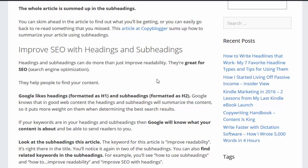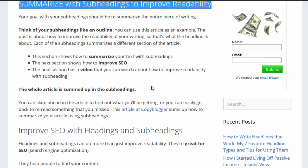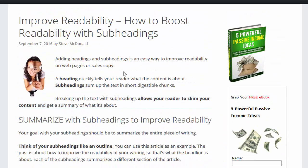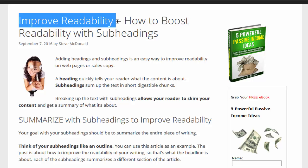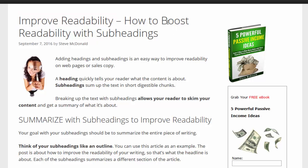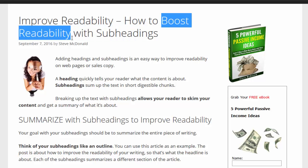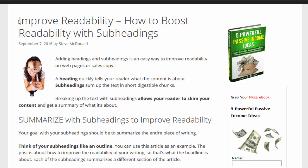So I've not only used subheadings to summarize the article for my readers, I've also summarized it for Google by including important keywords in each of my headings and subheadings. Back at the top I have an important keyword — 'improve readability' — if someone's looking for ways to improve readability with their writing, then this is an important keyword. I've also used an alternate version, 'boost readability.'